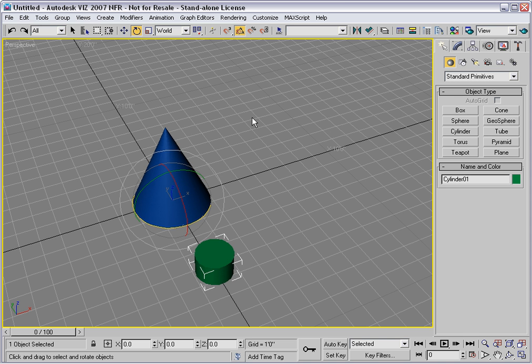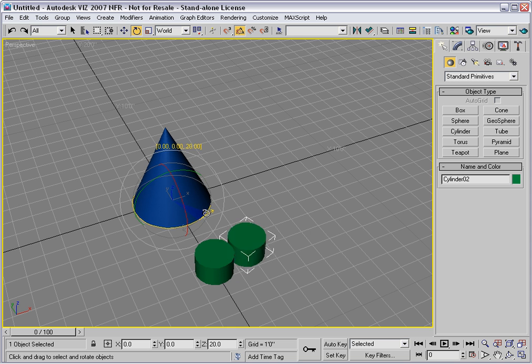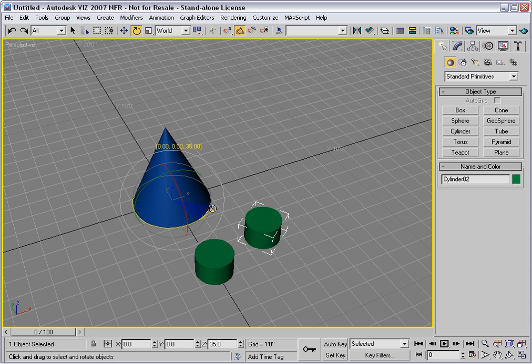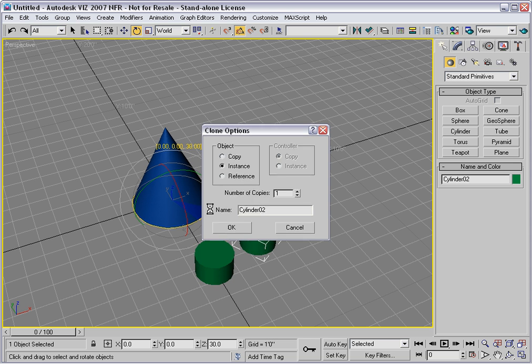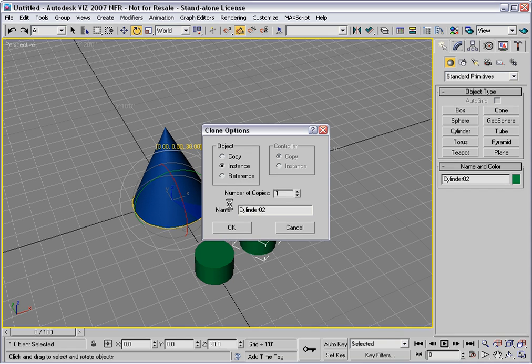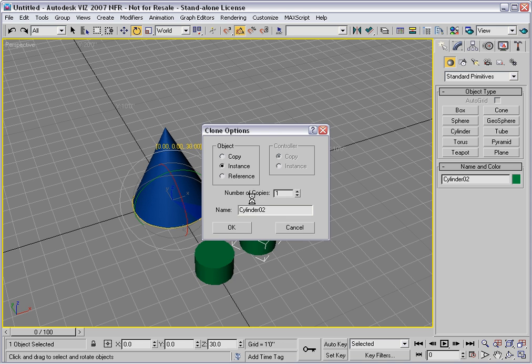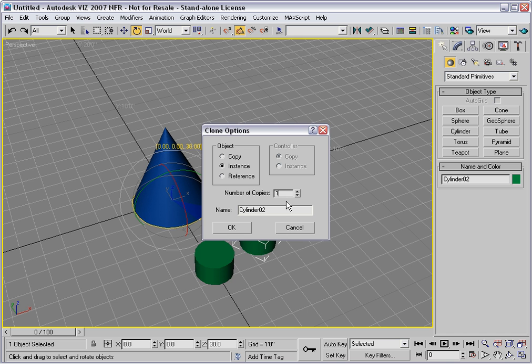And again, hold down the shift key and make a clone. This time I'll go exactly 30 degrees. And let's say I want to have a total of 12 copies around the circle. That means I should put in 11 in here. One less than the total.